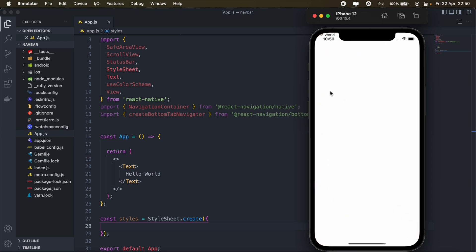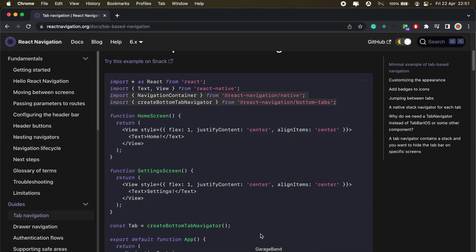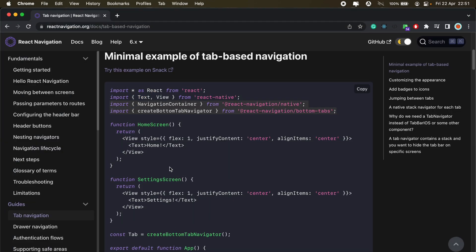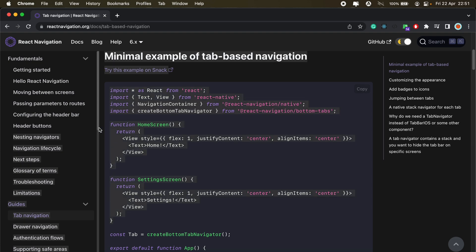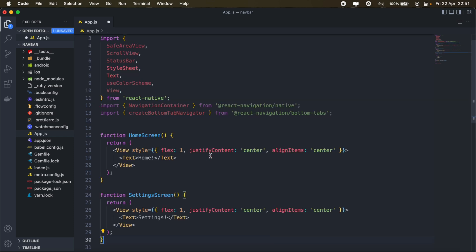Okay, so we have our hello world text. Now, the next thing I'm going to do, I'll just copy this home screen, setting screen functions. So I'll copy those two and I'll add them there.